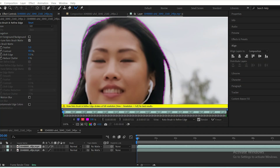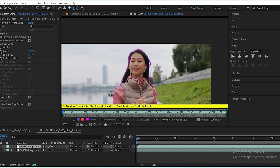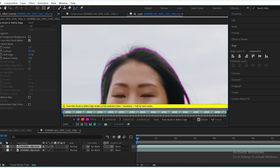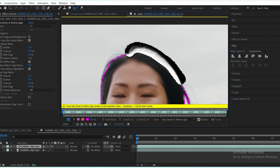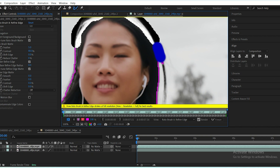If your subject has fine details like hair or intricate edges, you'll need to use the Refine Edge tool. Click and hold down the Rotobrush icon until you see the Refine Edge tool, then drag over the detailed areas. The white parts of the selection represent areas that are included, while the black areas are excluded.